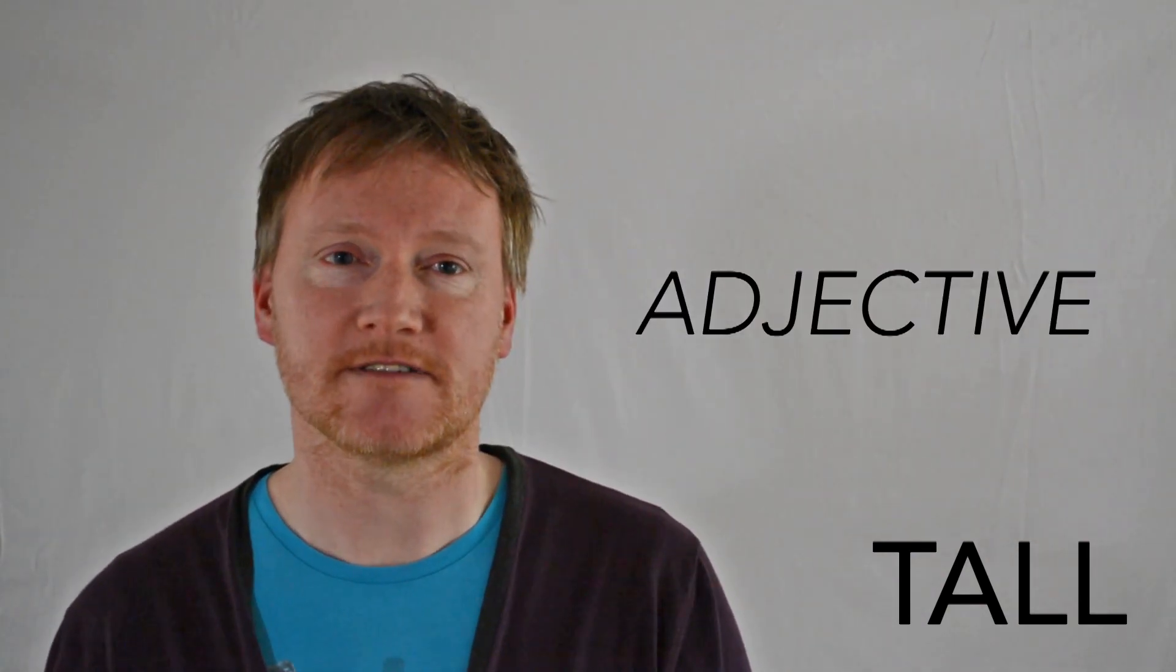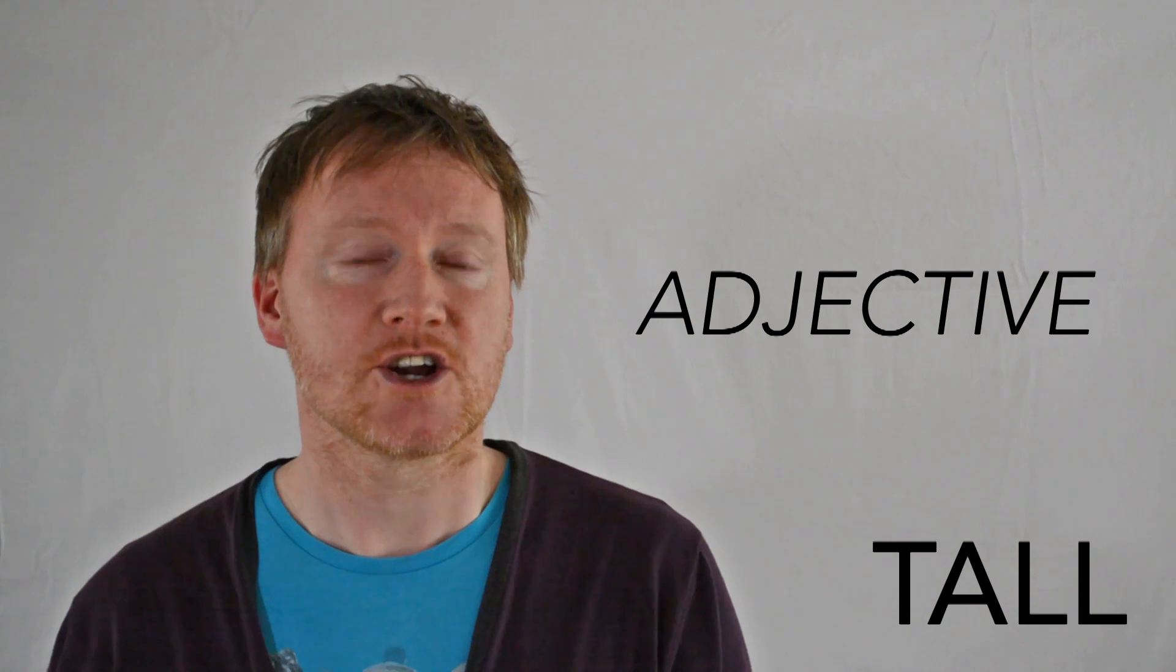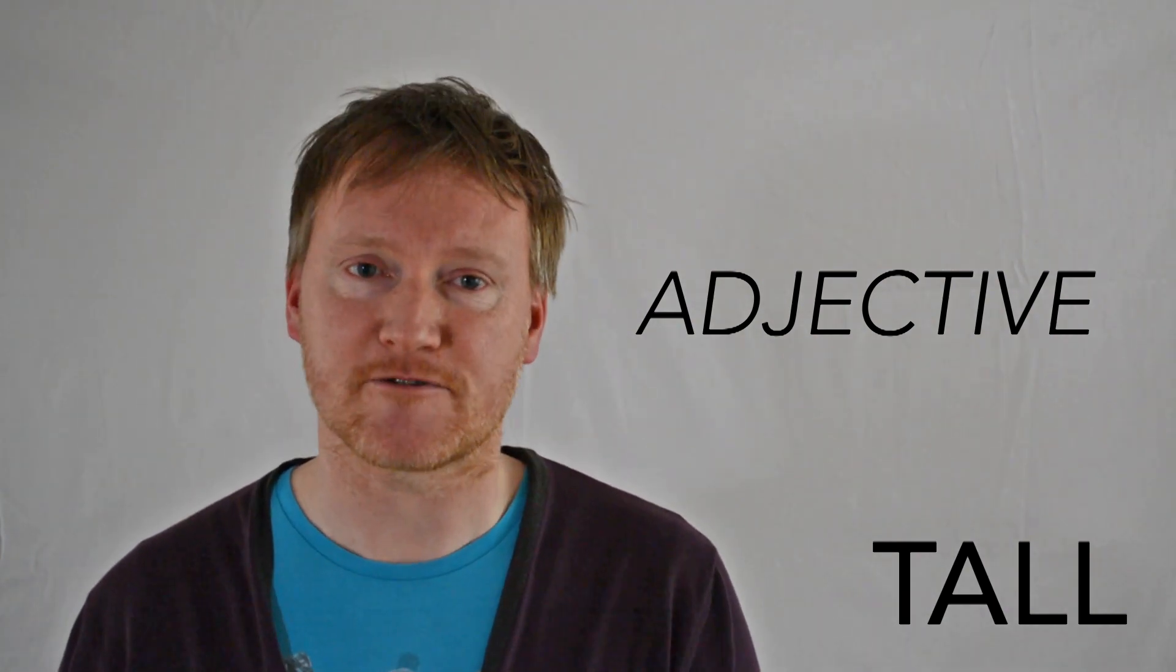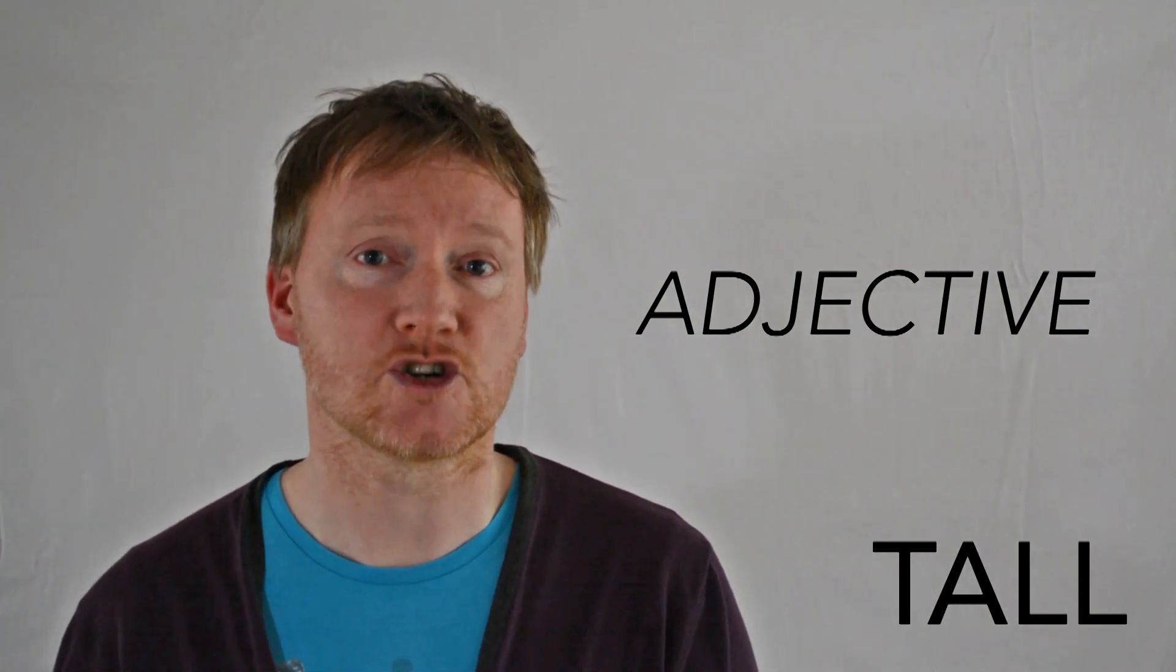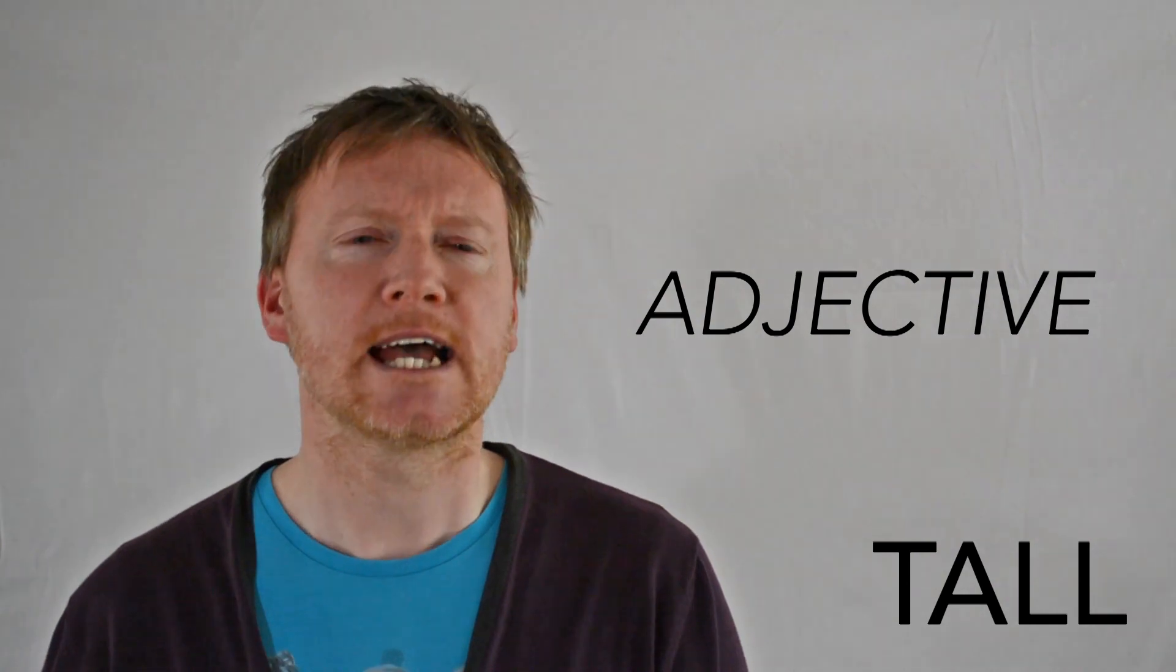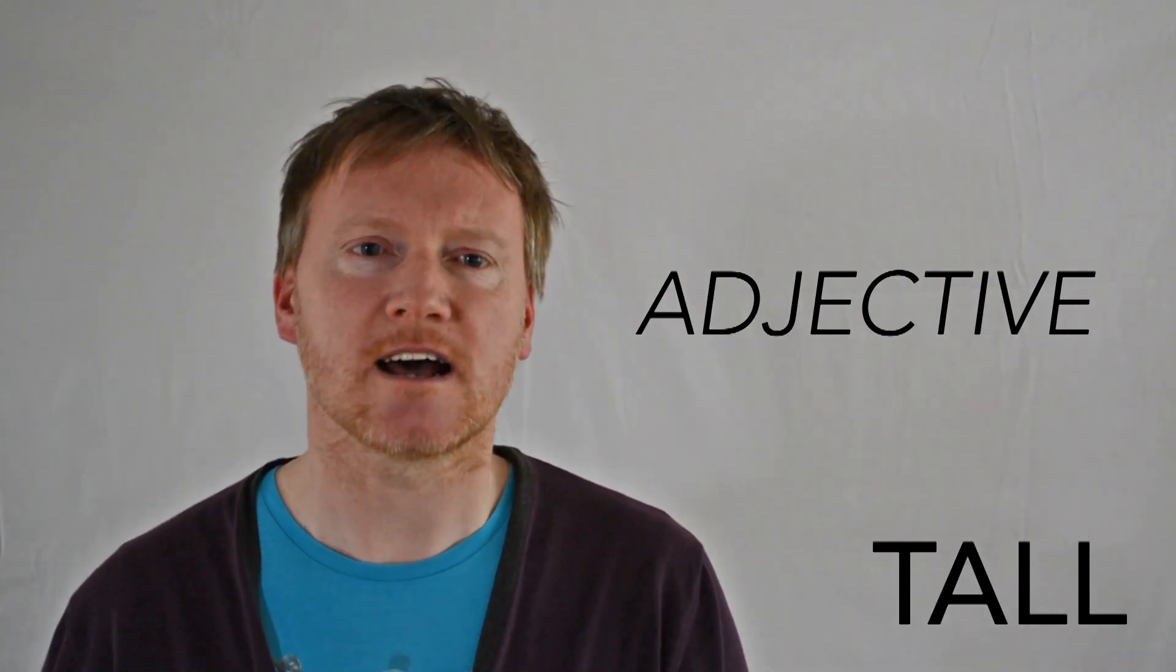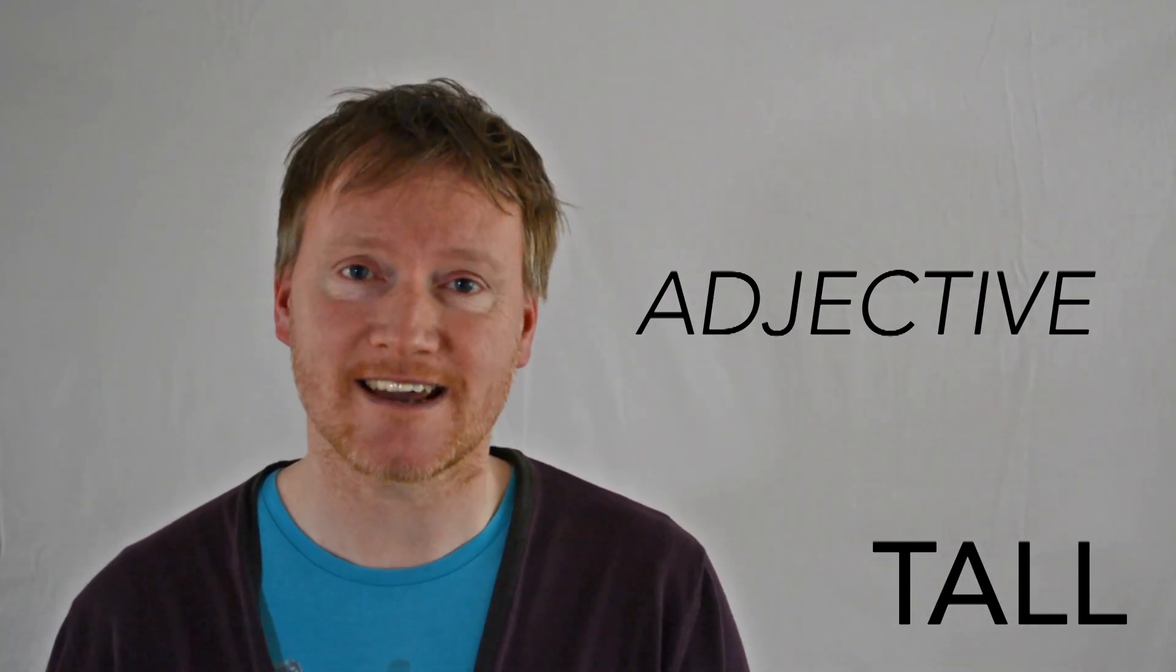The word tall is an adjective. It means greater in height than the average person, building, tree, etc. A particular height of a person or thing.